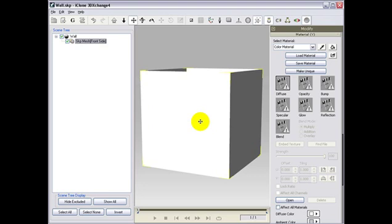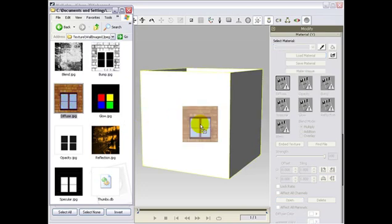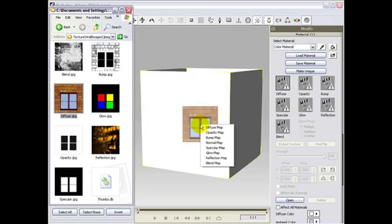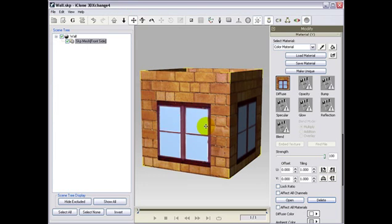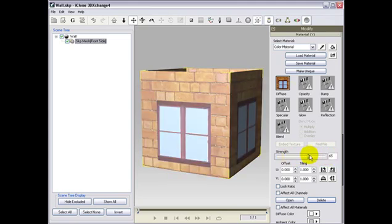Then, we will bring an already made diffuse map and right click to drag and drop on the diffuse channel. Remember that you can adjust the strength to any of the material channels.